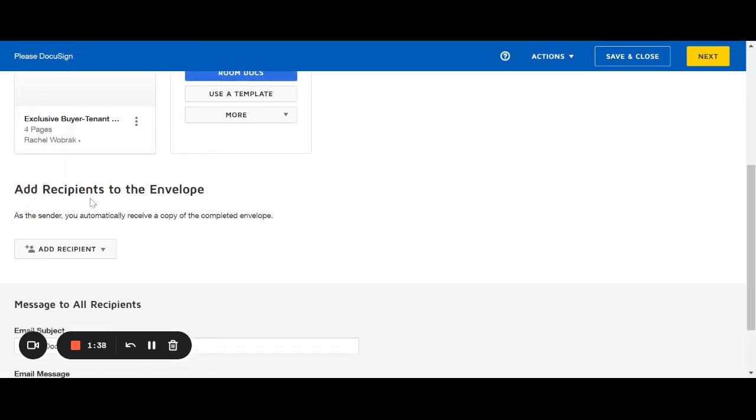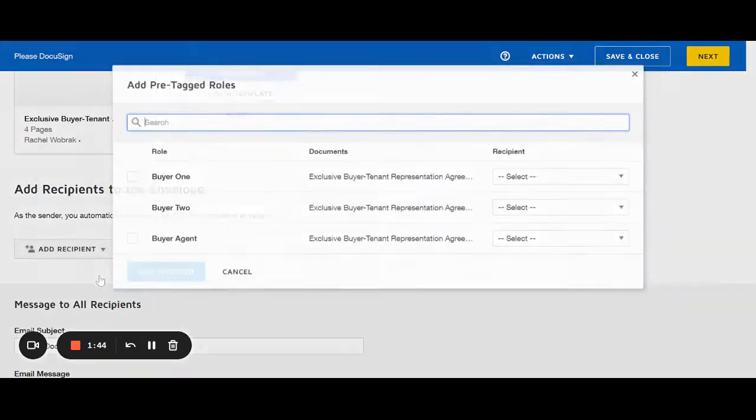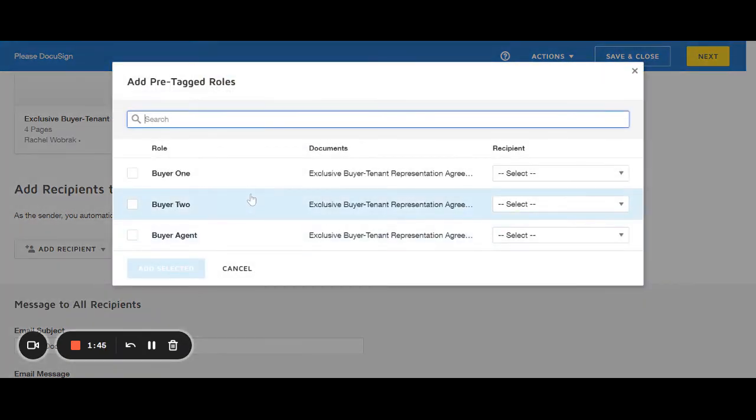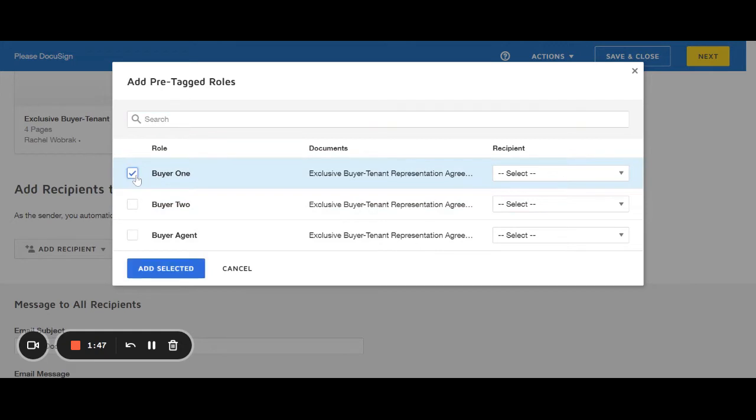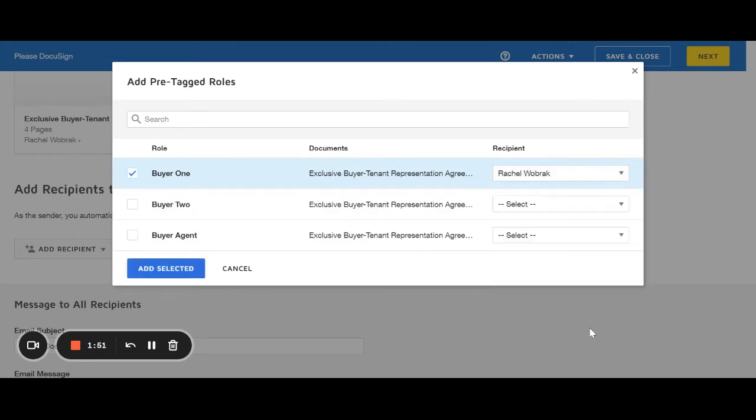You'll see the document here that they're going to get. You're then going to come down here to add recipients to the envelope. You're going to say pre-tagged roles. And you're going to select who your buyer is.